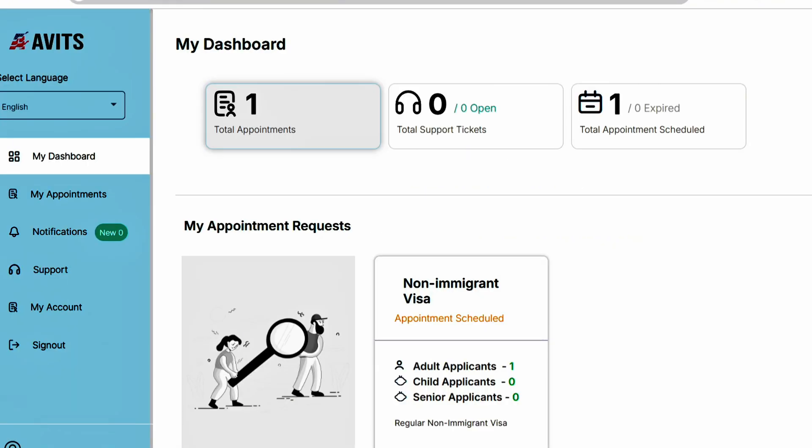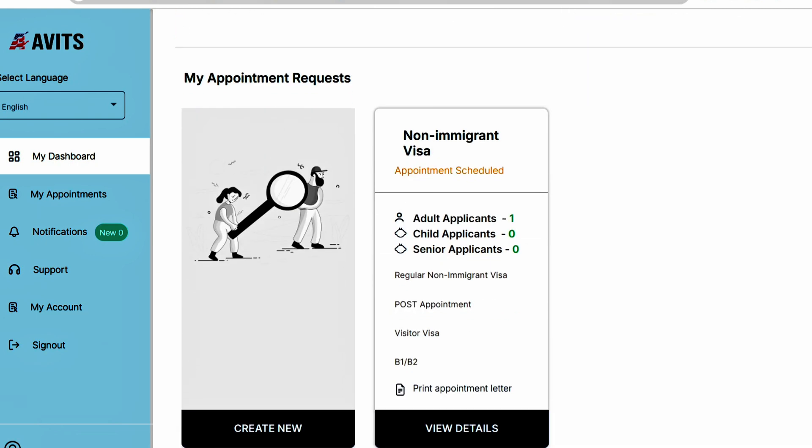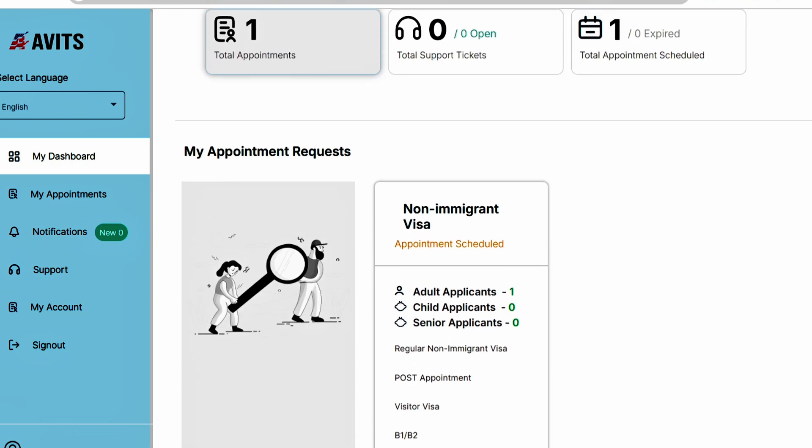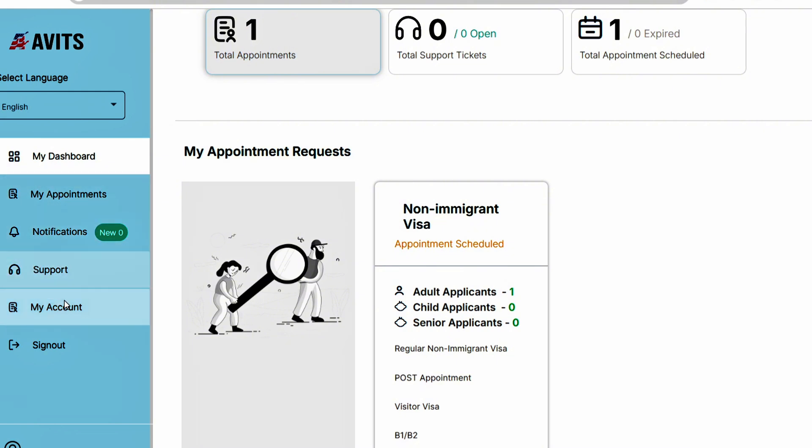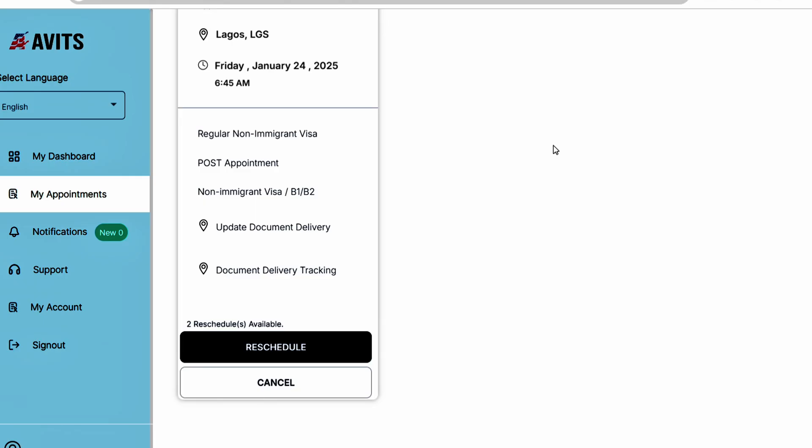Once you get to the dashboard, just scroll down the page. It's a pretty simple process. On the left-hand side you have your dashboard, my appointment, notifications, support, and my account. Just click on my appointment.